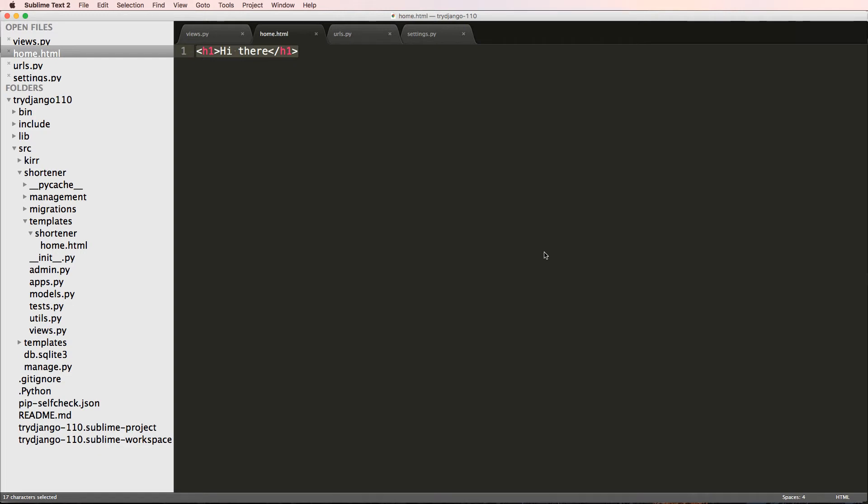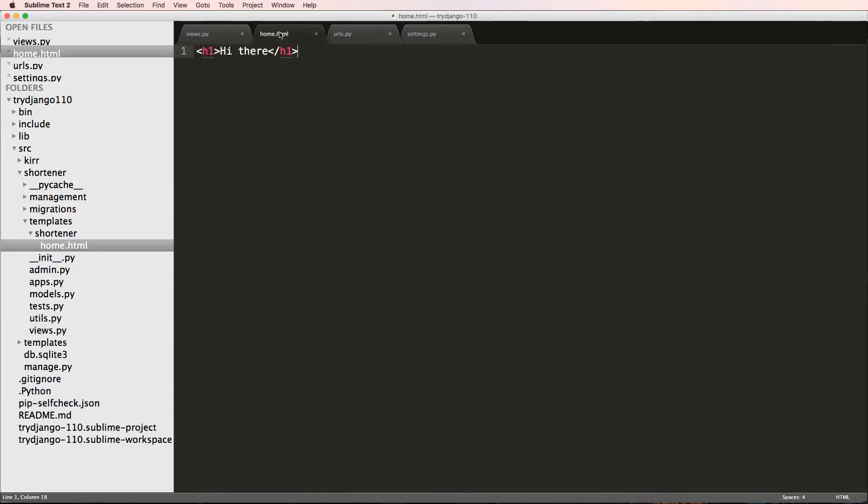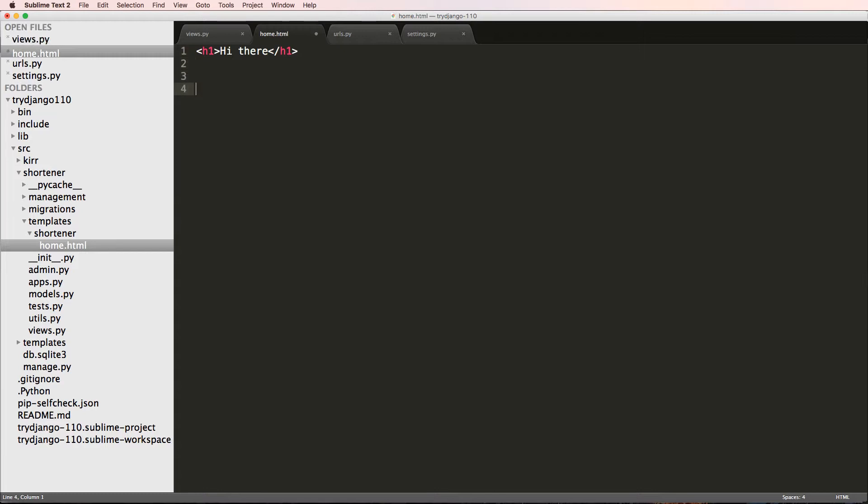So now that we have this template created, we want to actually render out a form. We want to see a form actually work inside of this home view. I want to have something that has this input type equals text.